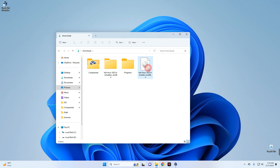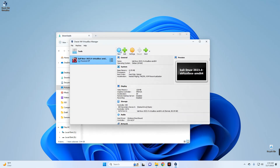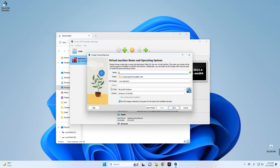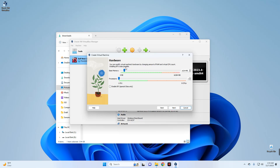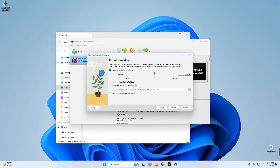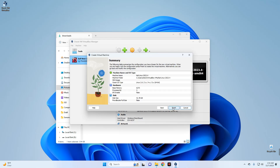This is the ISO file we need. Open VirtualBox and create a new virtual machine by clicking New. Name it Kali Linux 2023.4, set the type to Linux, and the version to Linux 2.6/3.x/4.x/5.x (64-bit). Set the base memory without exceeding 40% of your RAM, configure the processor, then set the virtual hard disk to about 52 gigabytes. Click Next and then Finish.